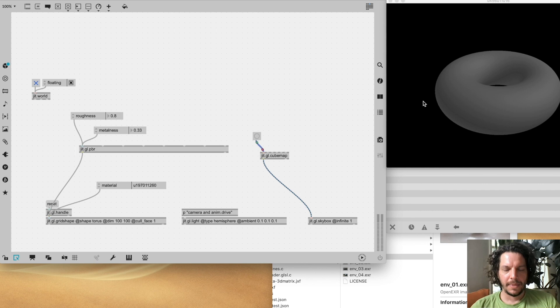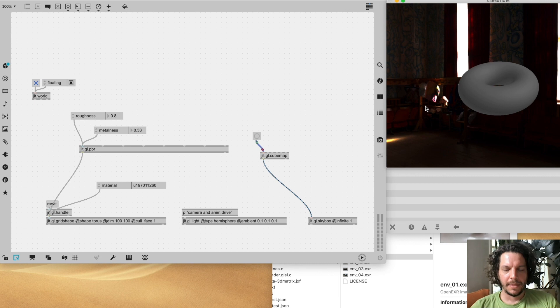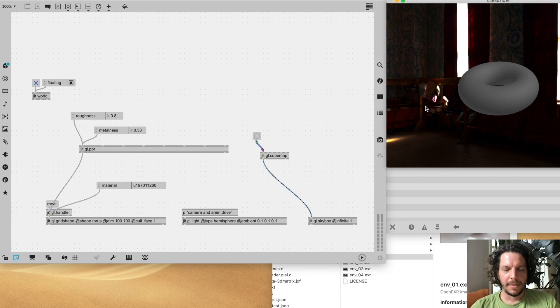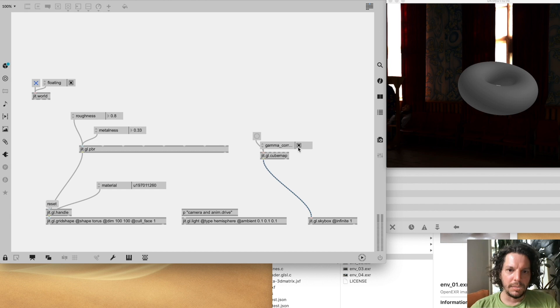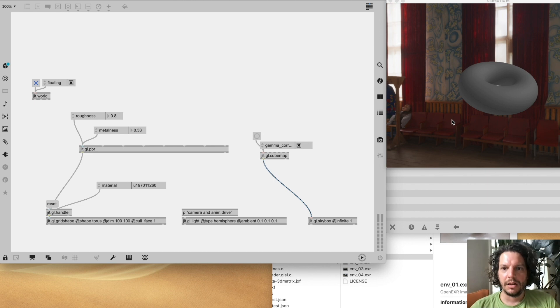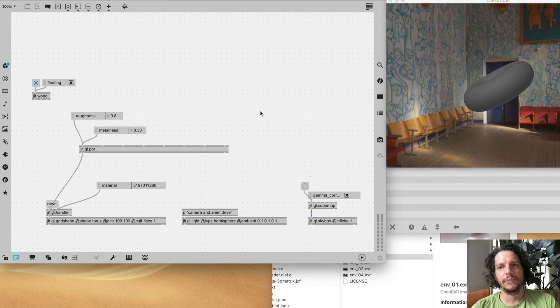The image doesn't look great at first — it's a little blown out in some places and dark in others. What we really want to do is enable gamma correction on the cubemap before we read the file in. Once we read the file with gamma correction, it suddenly looks great.